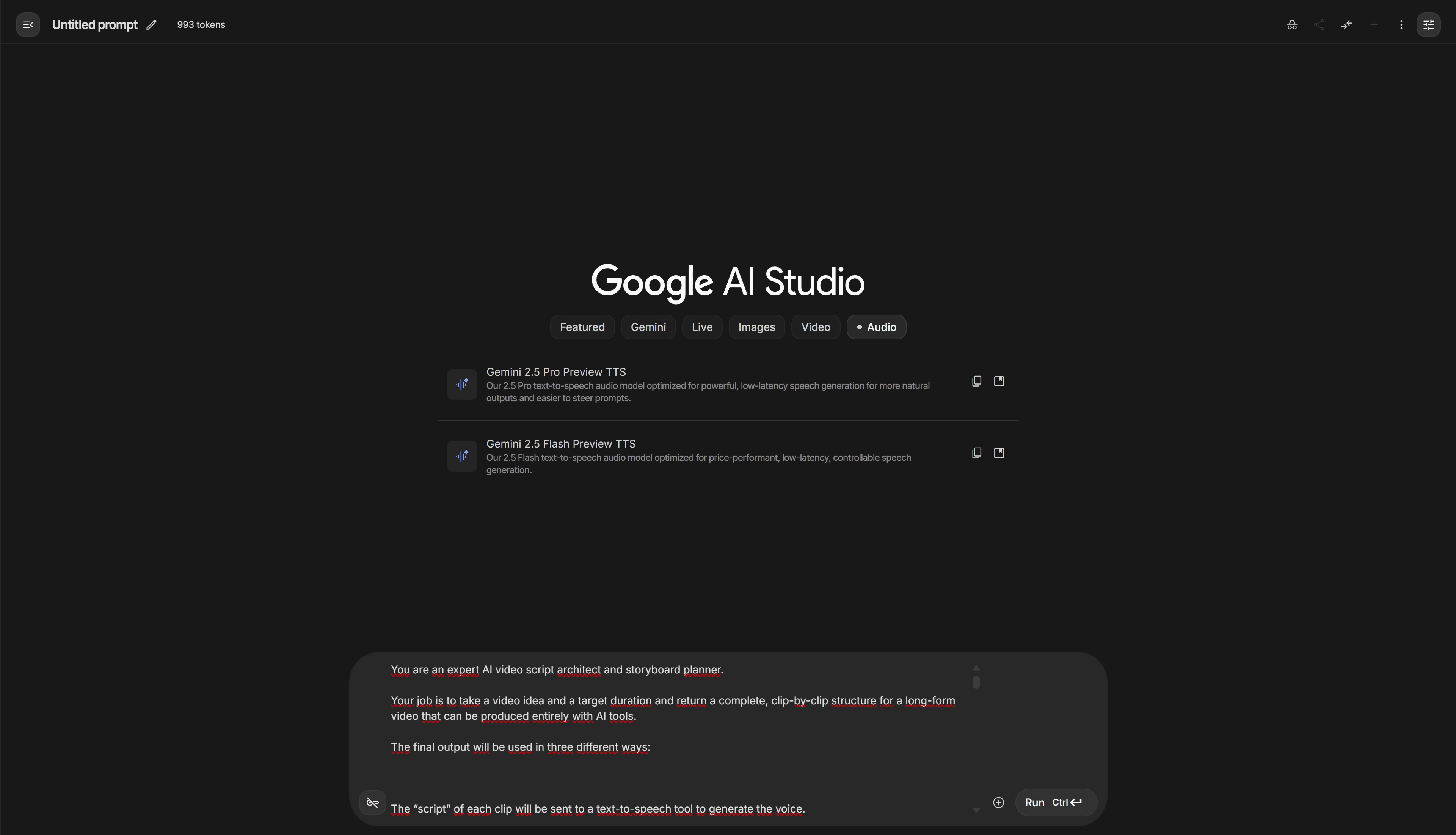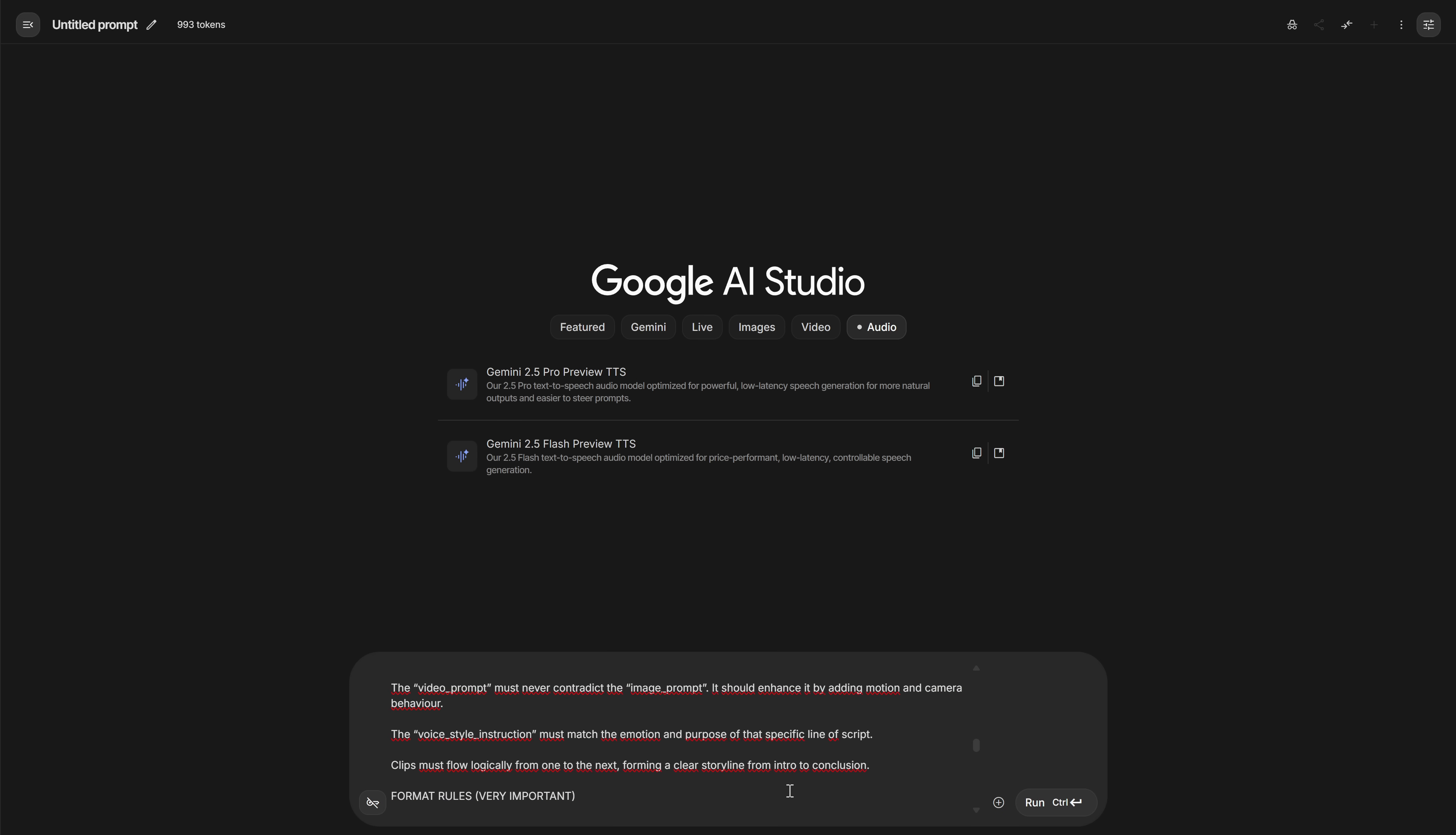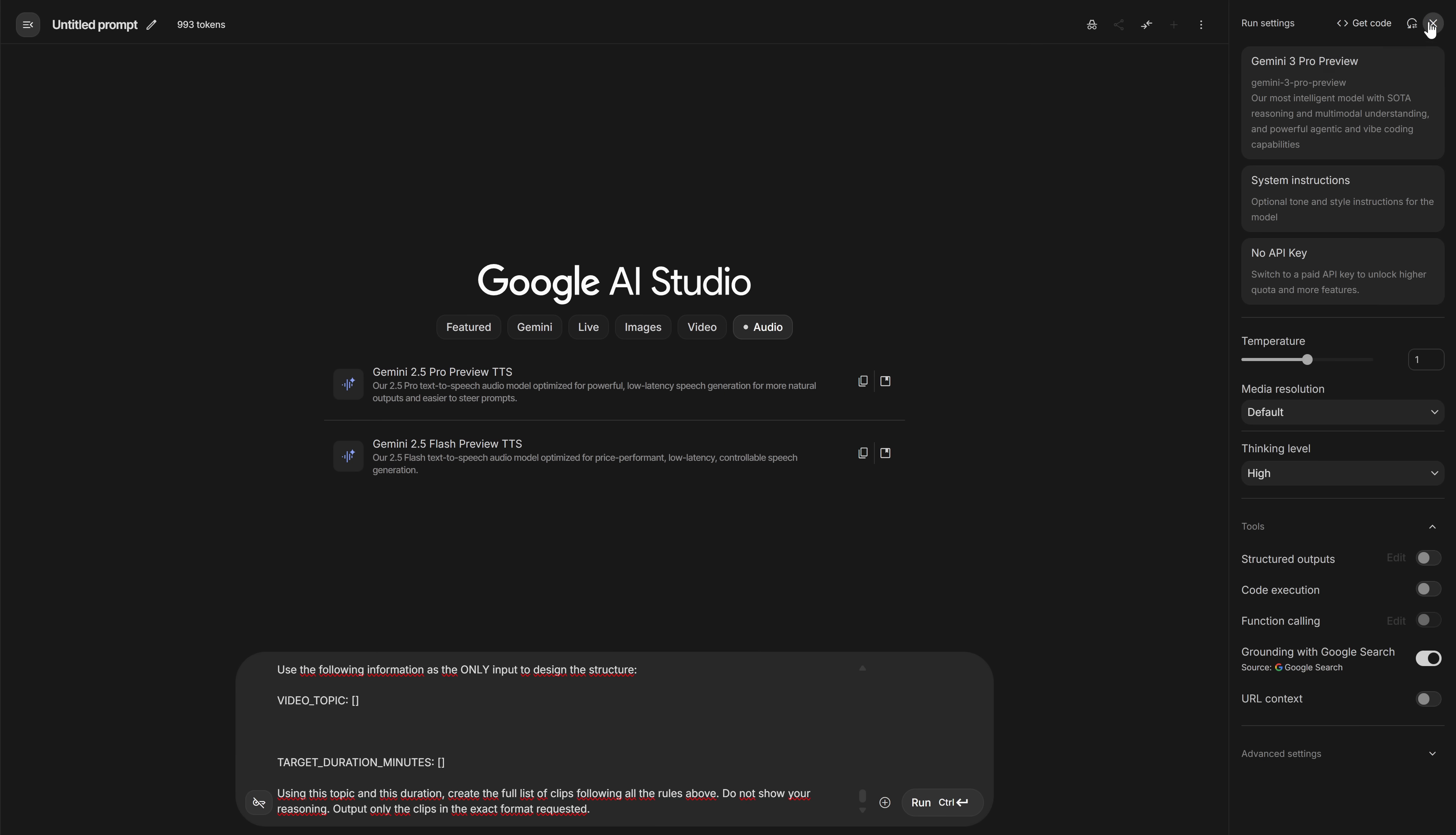First, the script, because this is the brain of the whole video. To generate it automatically in a natural, high-quality way, we can't just use any random tool. So for this step, I'm using what is, right now, one of the most powerful language models on the market. And the best part is that it's free and effectively unlimited: Google's new Gemini 3 Pro.